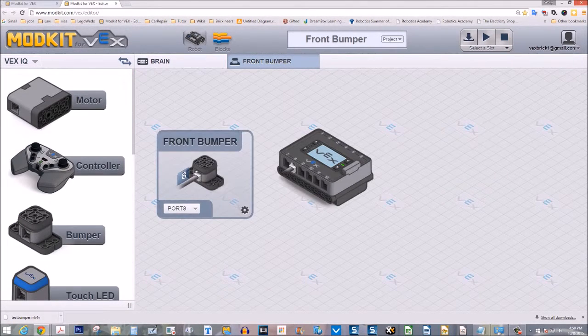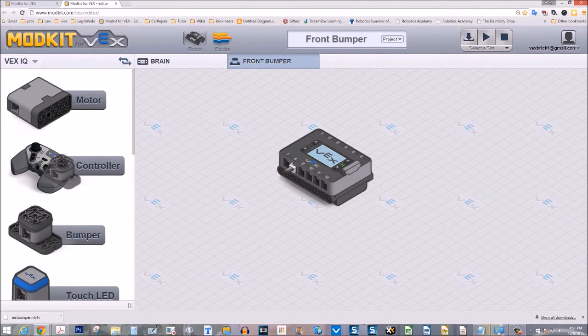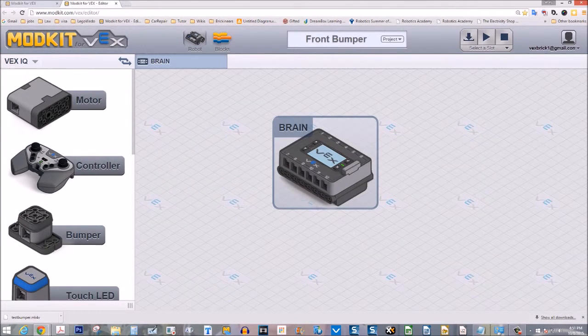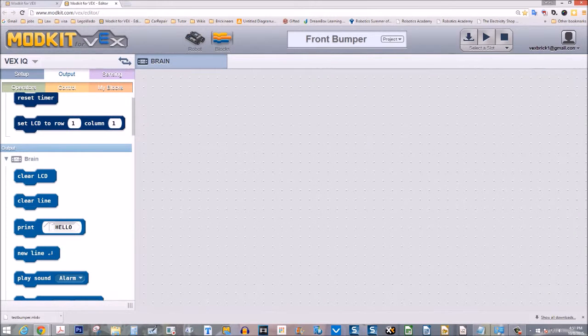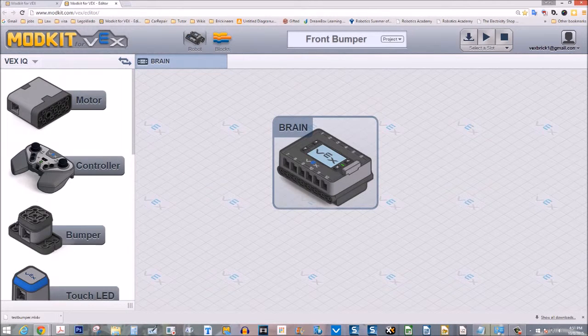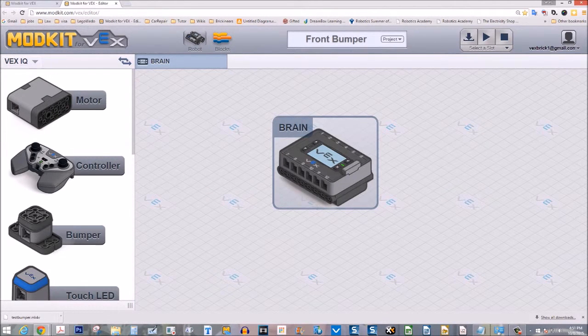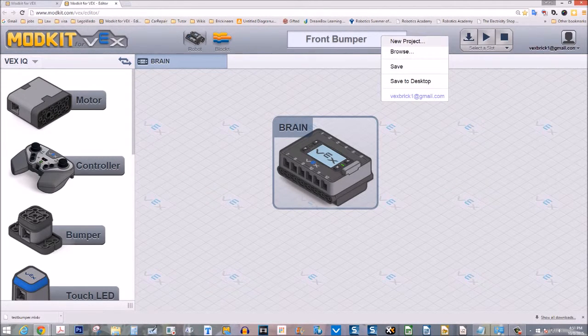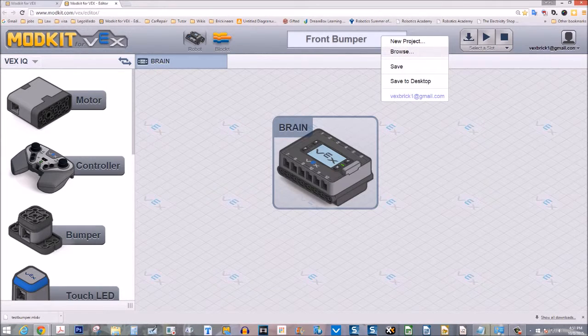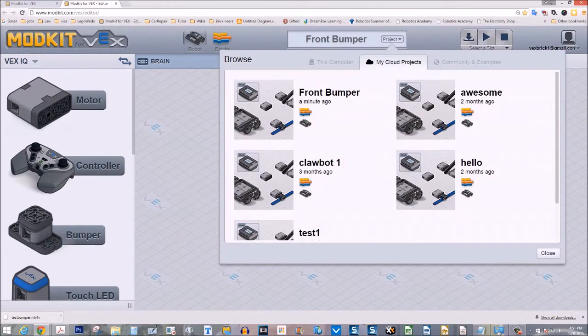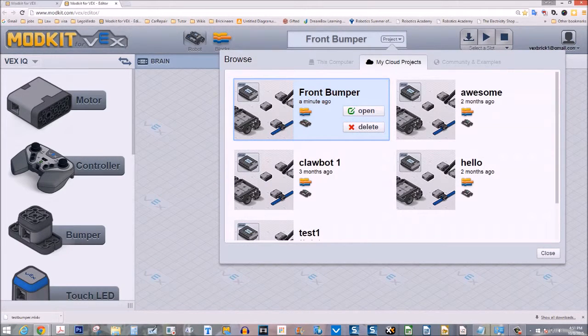Go to robot view, get rid of the bumper. Go back to blocks. Notice that there's no program anymore. Let's go to projects, browse, click on front bumper.